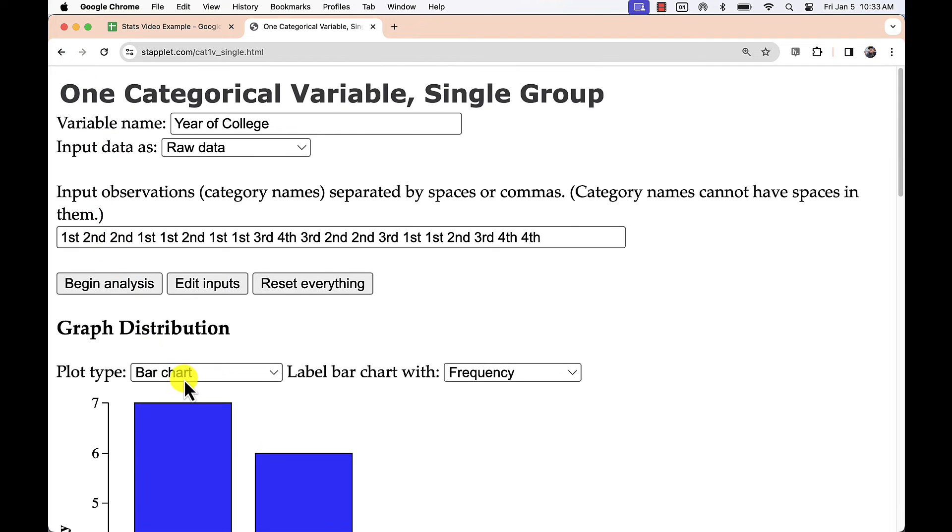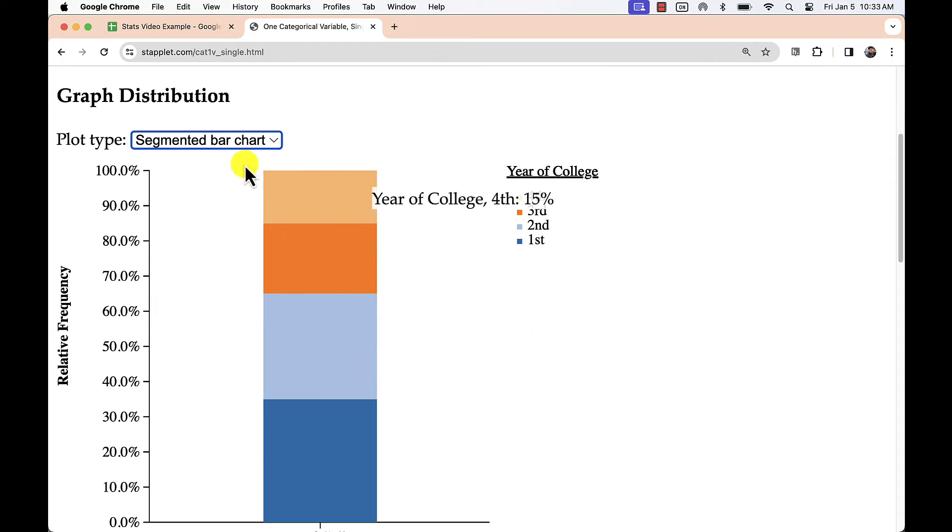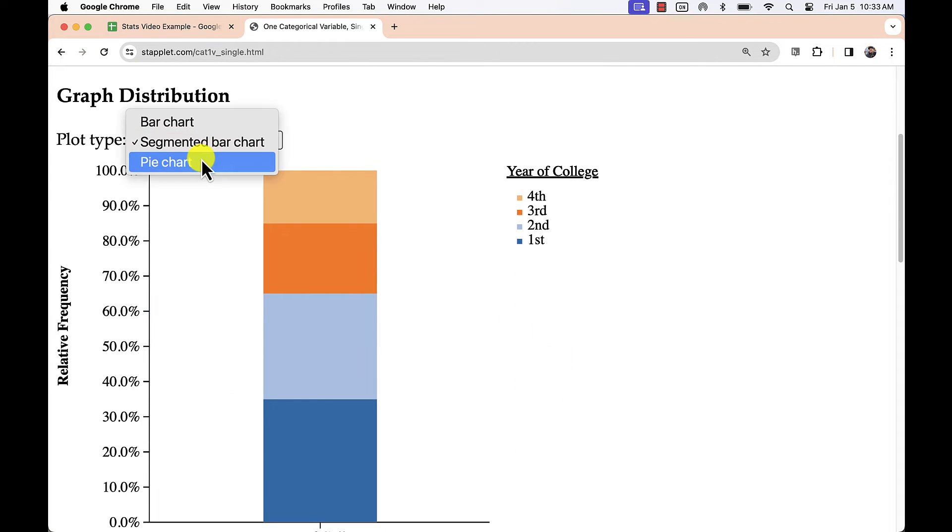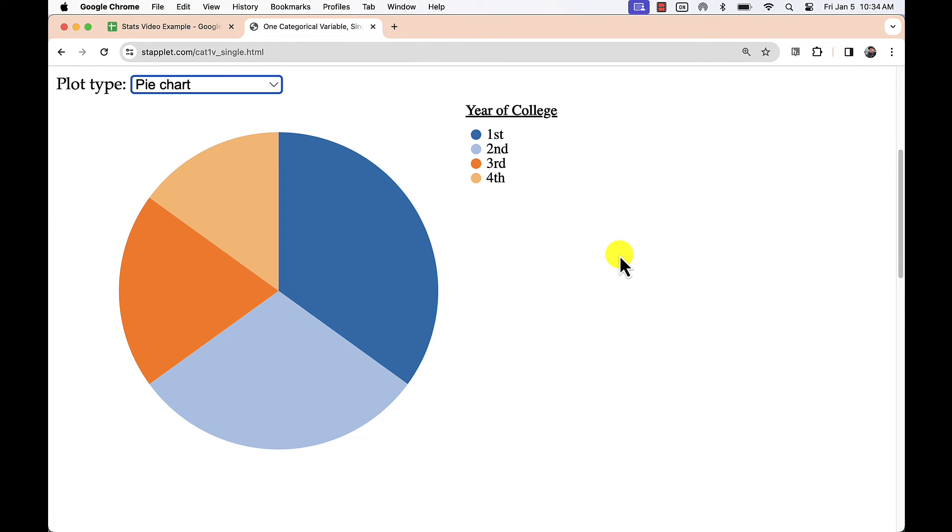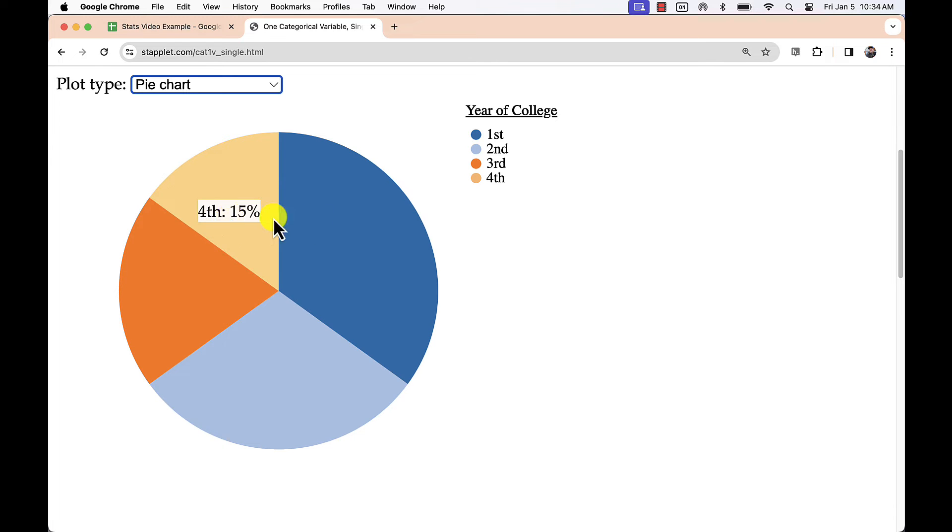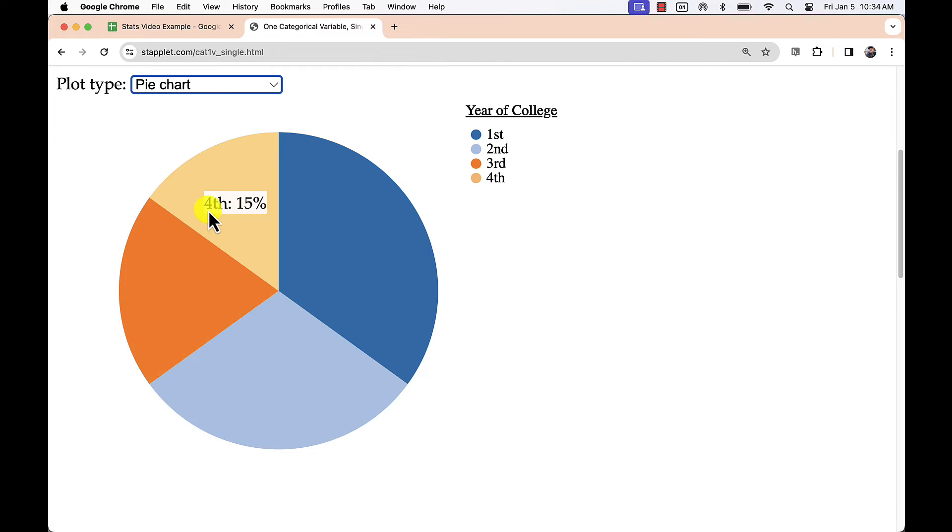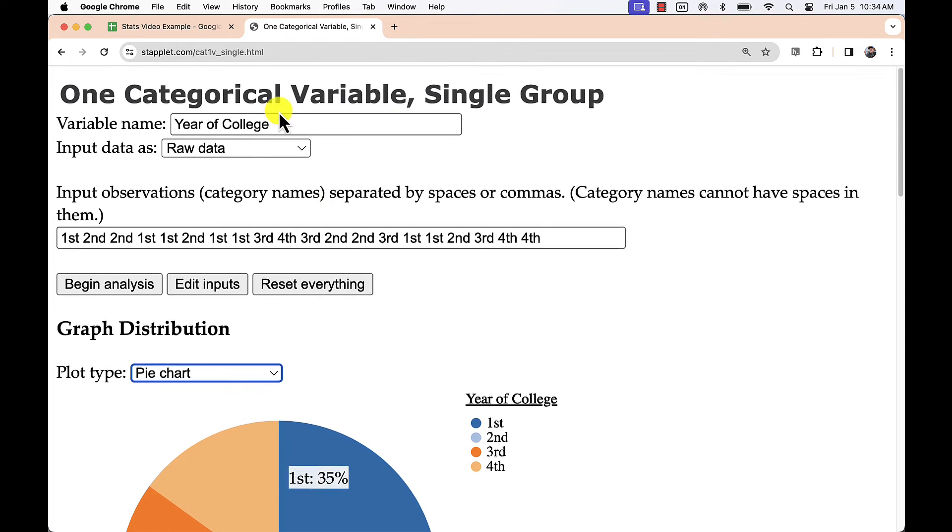The segmented bar chart is more useful for data arranged in multiple groups, and the pie chart is an option as well, but is not the preferred graph because it makes it hard to compare data side-by-side like the bar chart. Additionally, it makes it hard to get accurate readings of frequency.